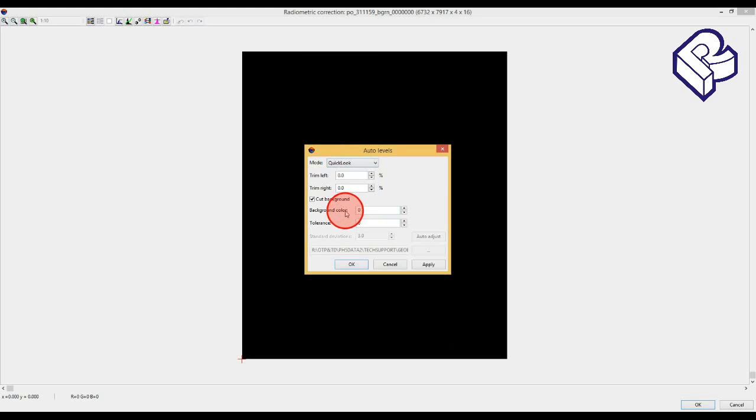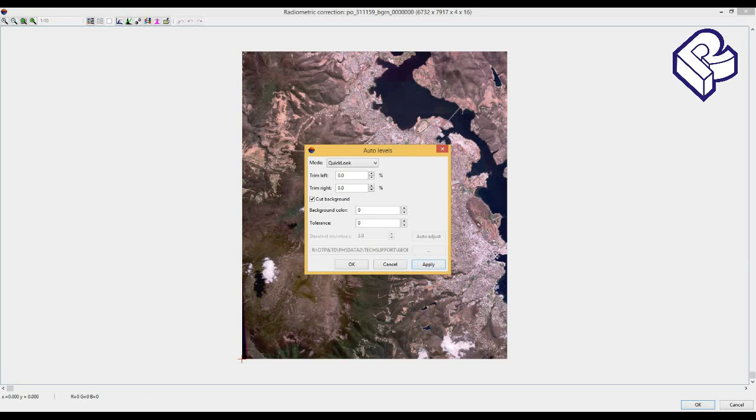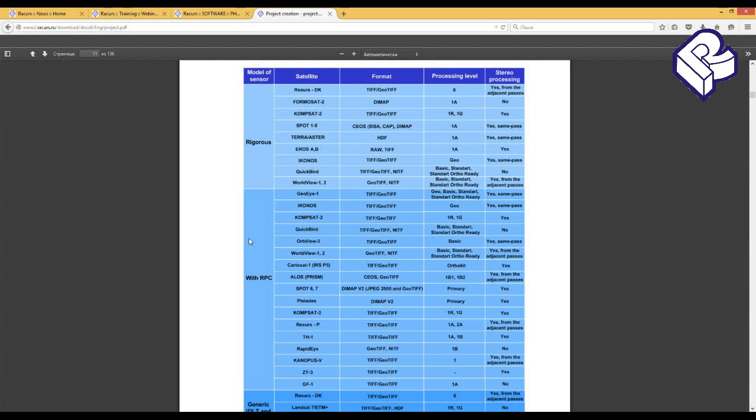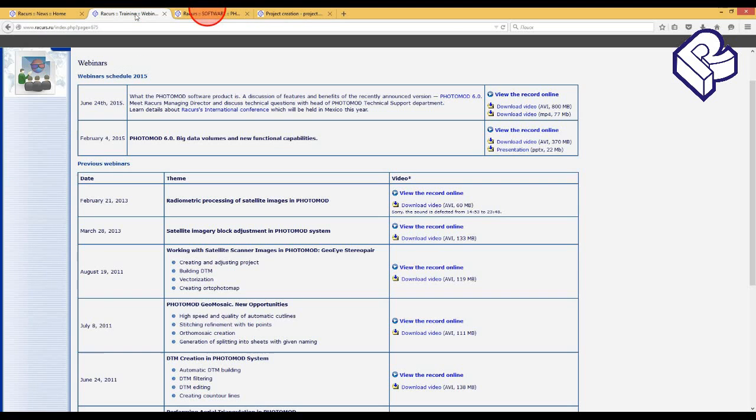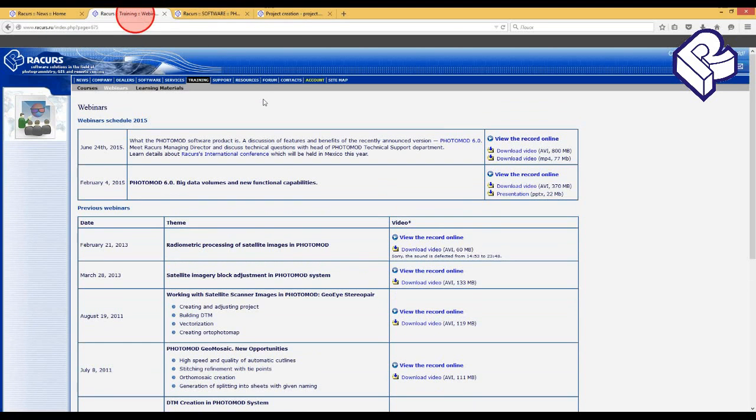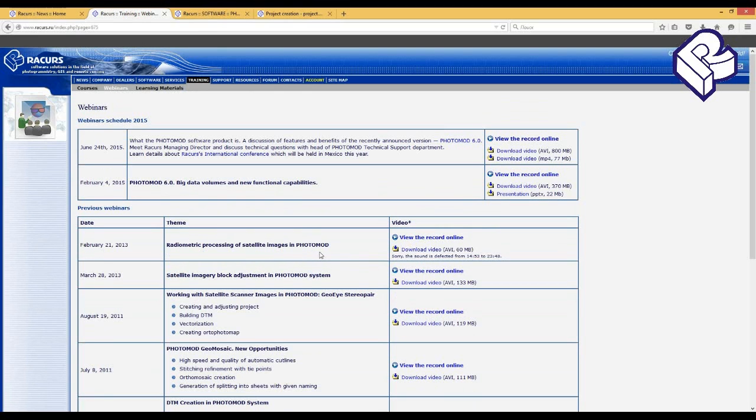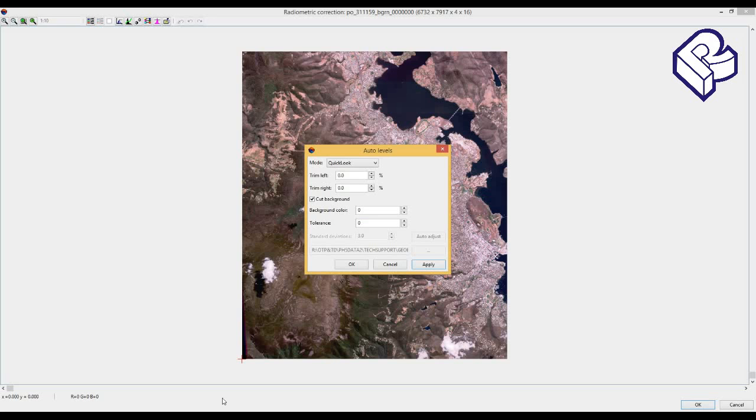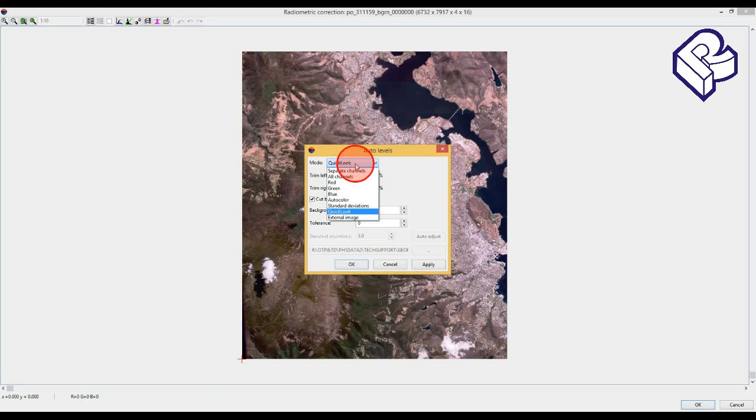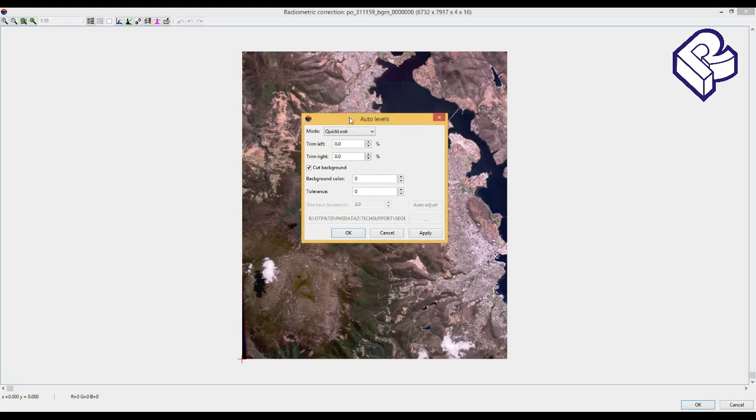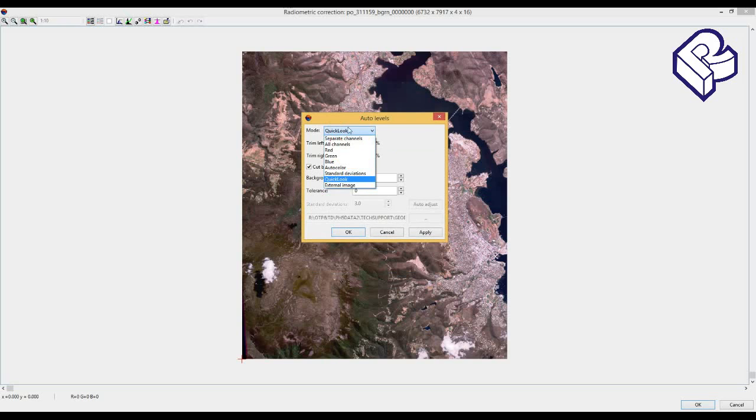Using afterlevels enables trimming insignificant edges of brightness distribution histogram. Selection of afterlevels mode was considered in detail in a thematic webinar. You can find this webinar on our website in the training webinar bookmark: Radiometric processing of satellite images in PhotoMod. If you have a high-quality quick-look image, which is usually delivered along with source satellite data, it's recommended to use it directly.